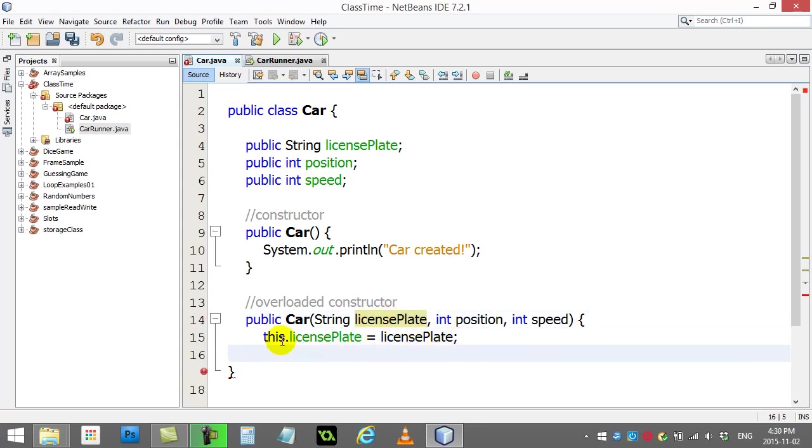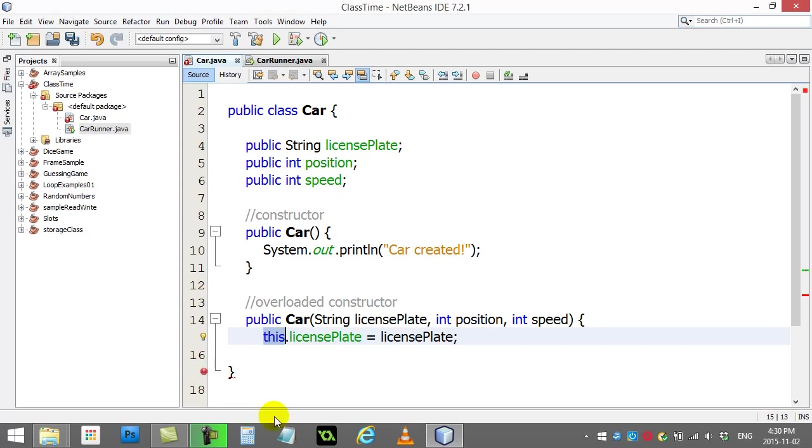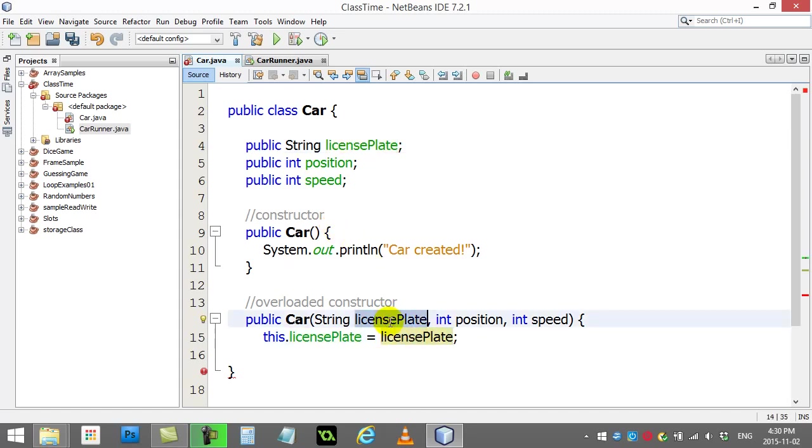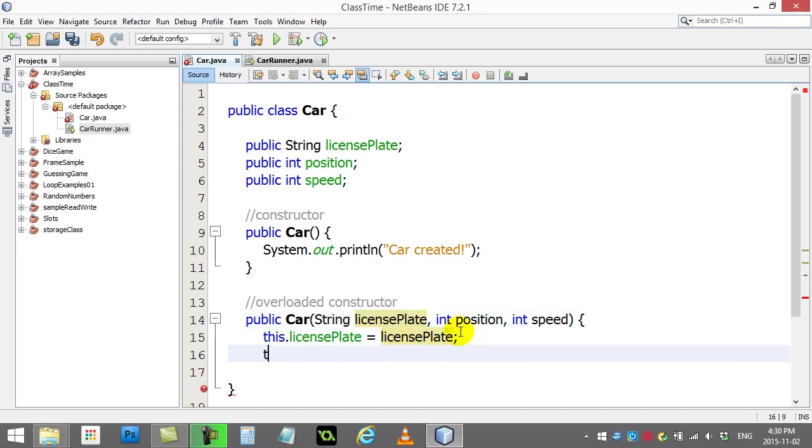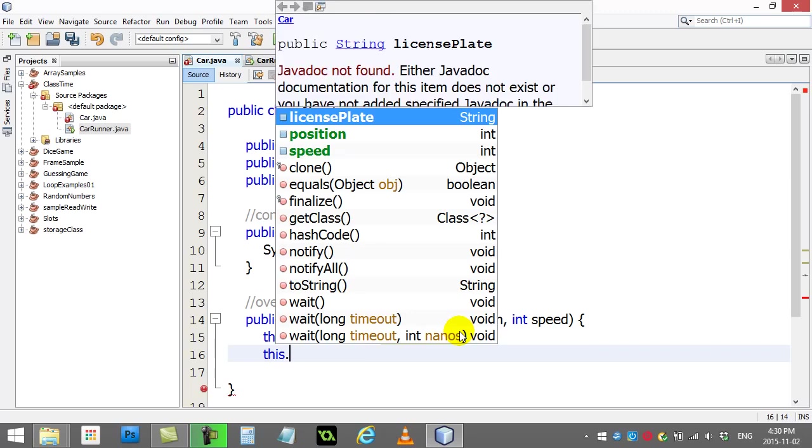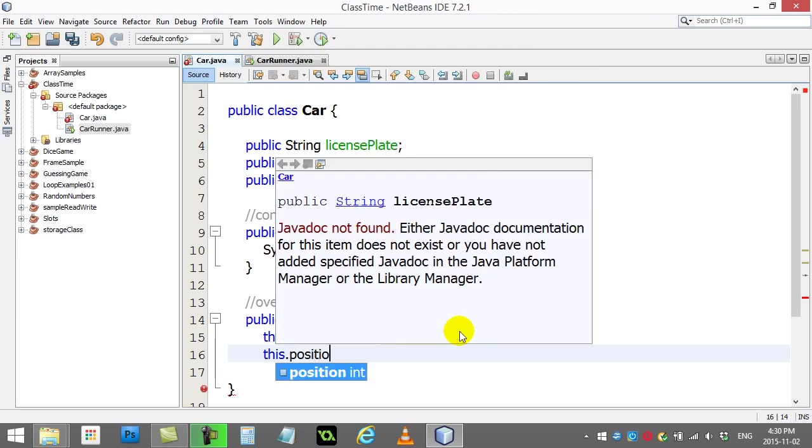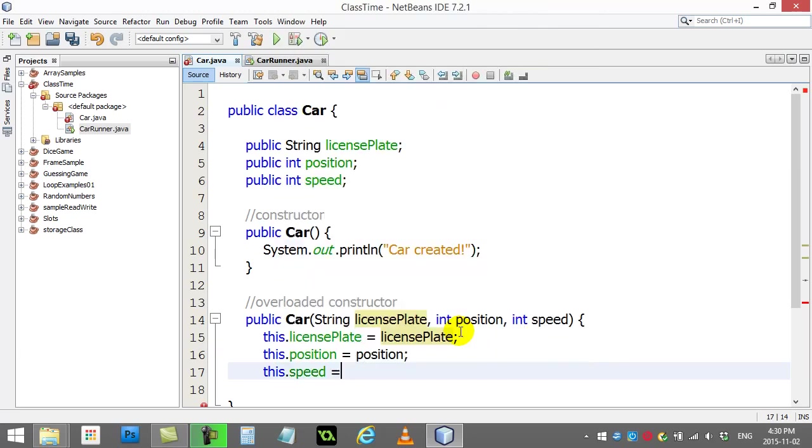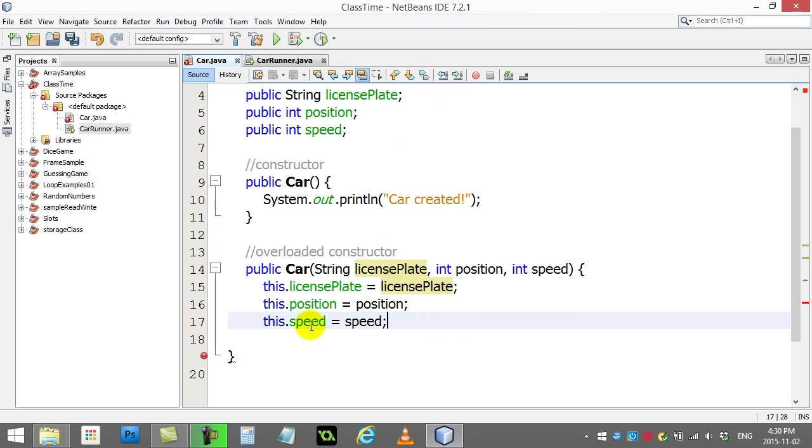And so this keyword 'this' confuses beginners a bit, but 'this' means this car that was just made in memory. So this.licensePlate is referring to that variable. This licensePlate variable is this one right here without the word 'this.' Then I'm going to do the same thing for the other ones. I'm going to say this.position equals the position variable that I was given, and this.speed equals the speed variable I was given.